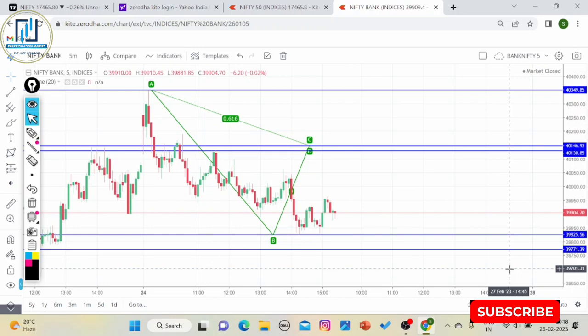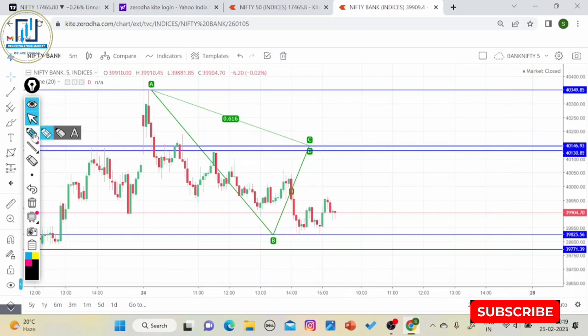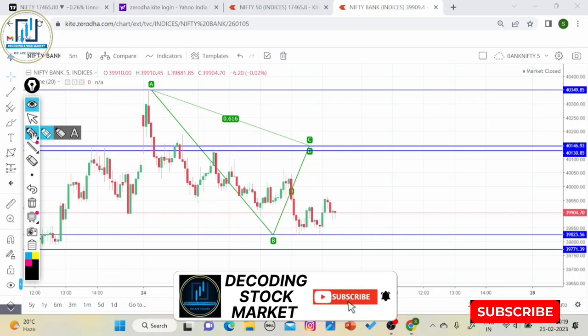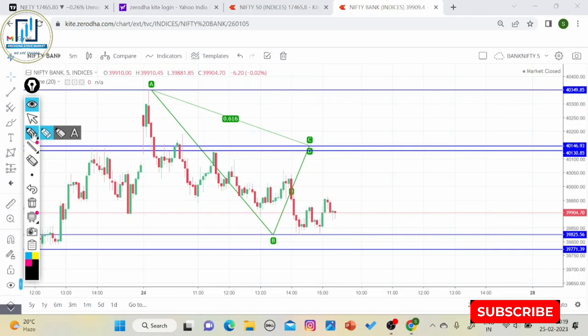इन्हें एक-एक करके note down कर लीजिए। यह बहुत important है अगर आप Bank Nifty में option trading करते हैं — आपकी accuracy और आपका trade काफी time तक hold करने की क्षमता इसी पर निर्भर करती है। अगर Bank Nifty के कौन-कौन से banks downside में चल रहे हैं यह आप capture करते हैं, तो आप अच्छा profit earn कर सकते हैं।